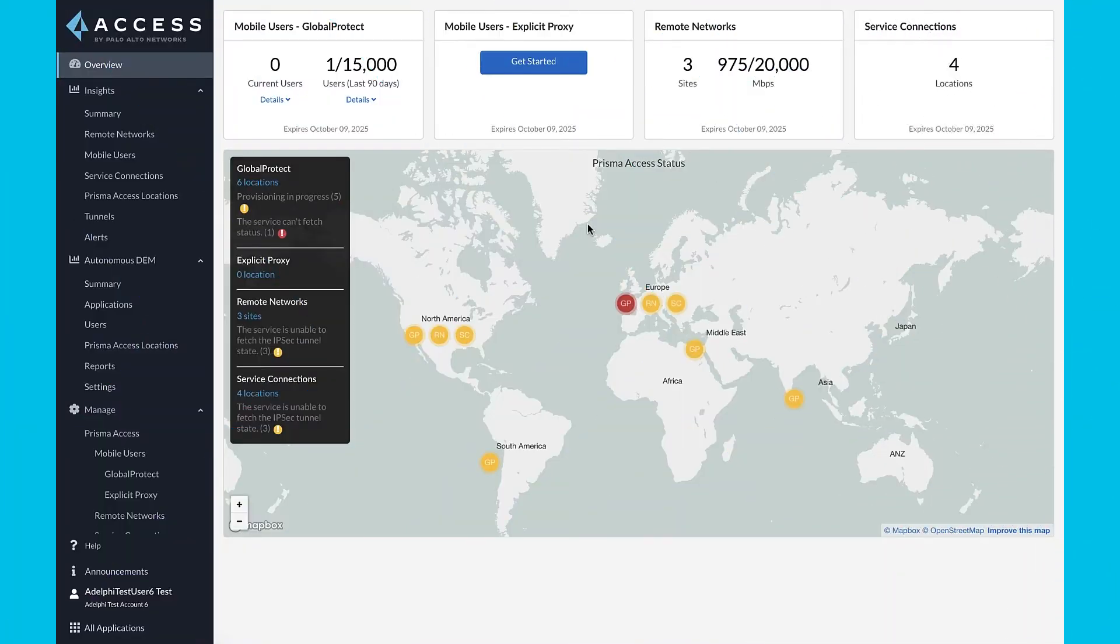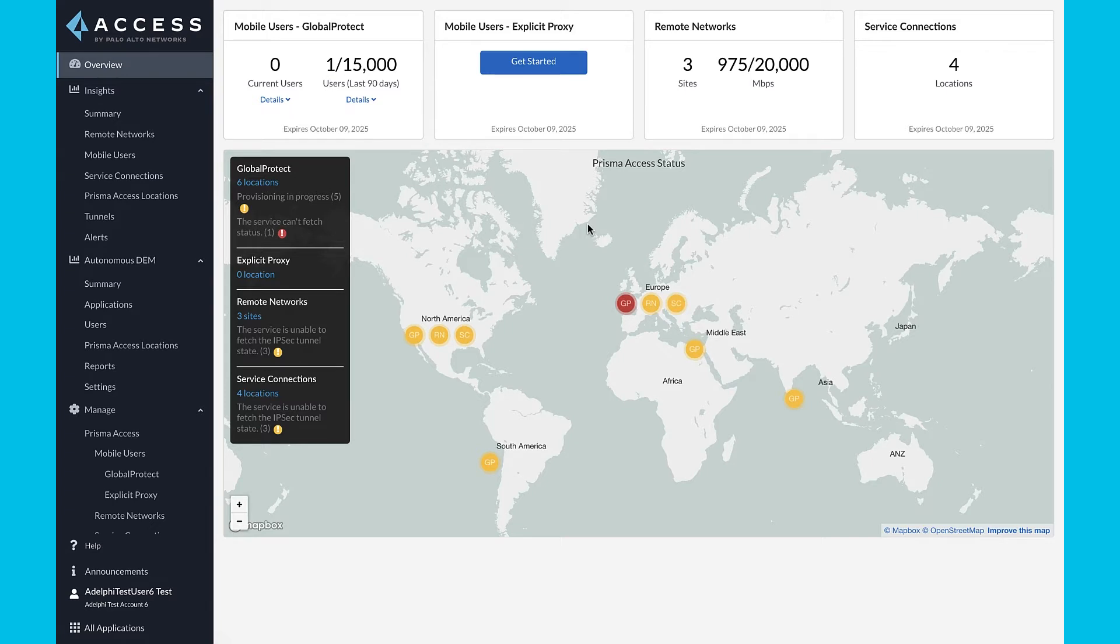Palo Alto Networks provides a unified management experience for Prisma Access delivered from the cloud to simplify configuration, elevate security posture, provide comprehensive visibility, and improve end-user experience. Let's dive into a quick walkthrough of the product.